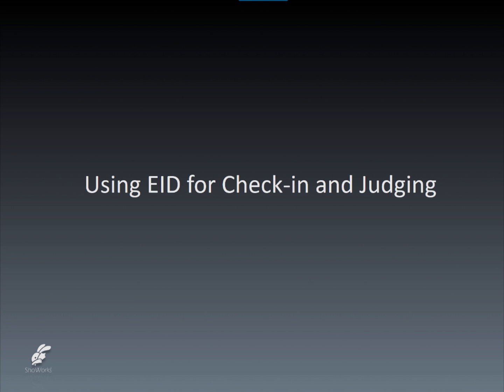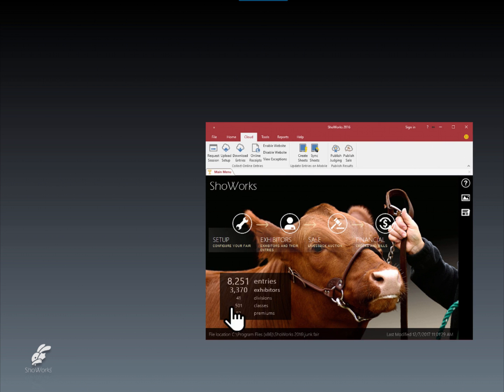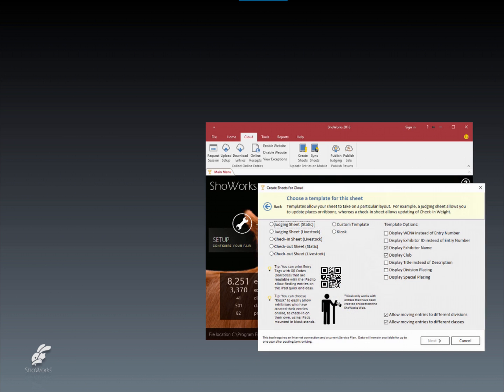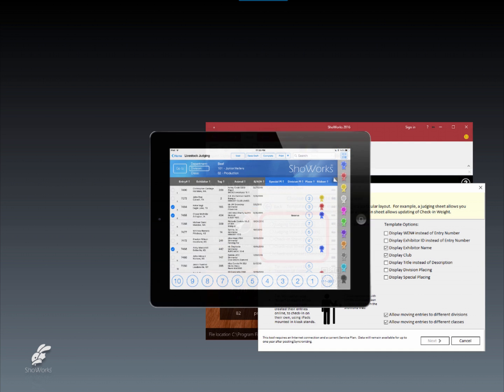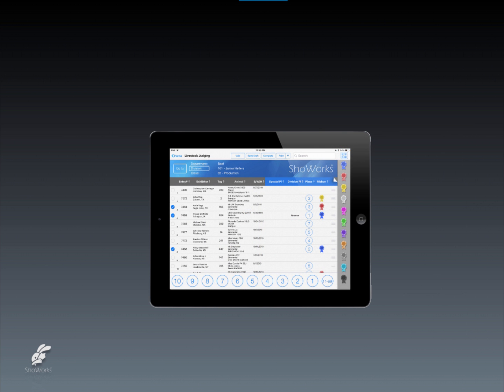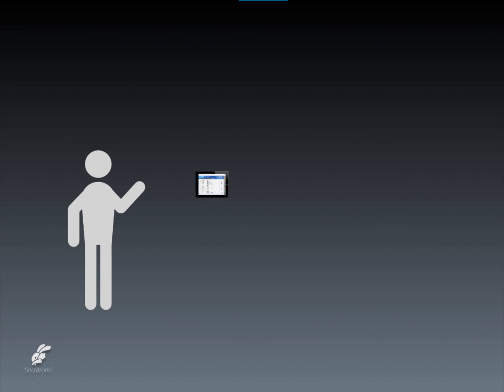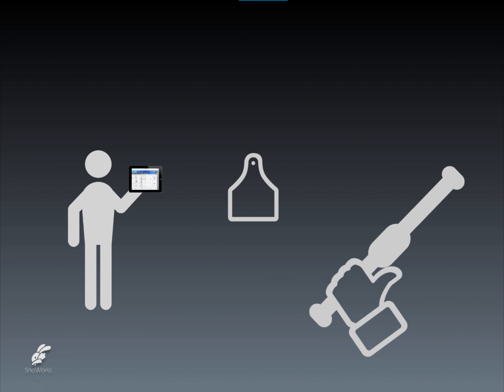Another productive use of EIDs is the ability to scan animals to quickly locate and update their corresponding record in the ShowWorks software. Now that EIDs are attached to animal entries inside of ShowWorks, the software can generate check-in, judging, or check-out sheets and synchronize these to a portable iPad running the ShowWorks app, which can then be taken to any part of the fairgrounds. This ShowWorks iPad app now becomes the virtual clipboard containing the records of thousands of animals, all of which can be easily scanned by pairing a Bluetooth RFID reader that reads the EID embedded ear tag.